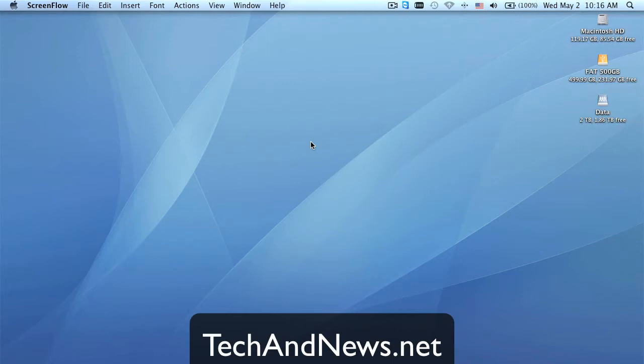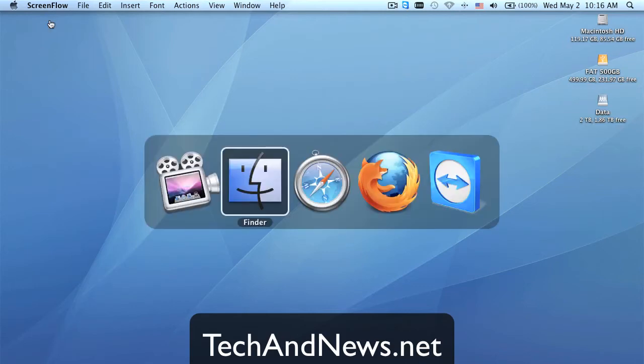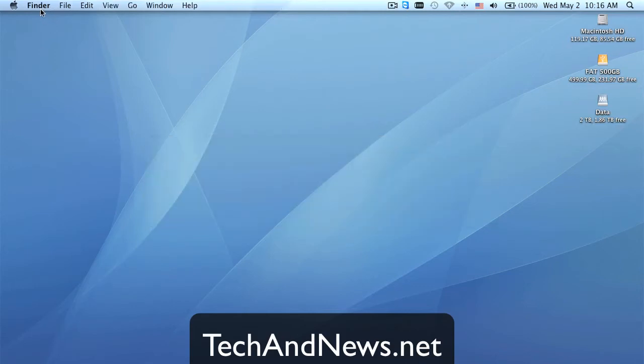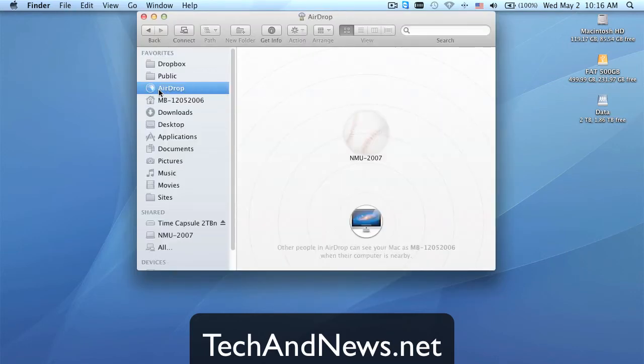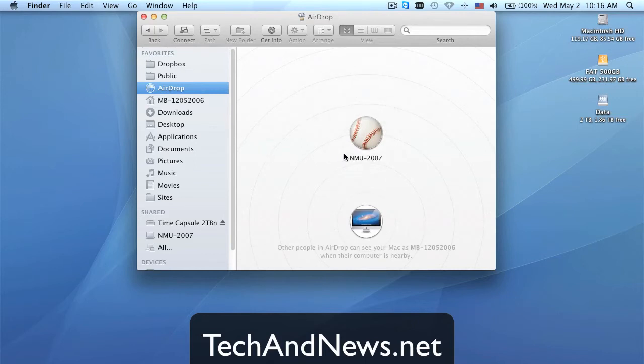So the first thing you want to do is open a new Finder window. Since I have ScreenFlow in the top left, I have to hit Command-Tab, choose Finder. Now Finder is active, so I'm going to say Command-N opens the Finder window, go to AirDrop, and then the other MacBook in this room shows up immediately.